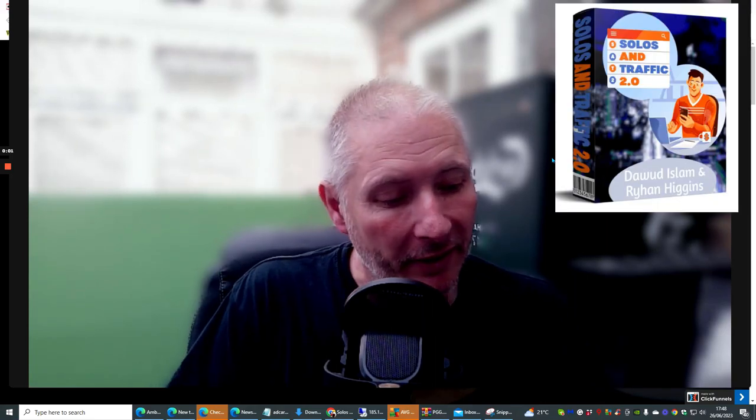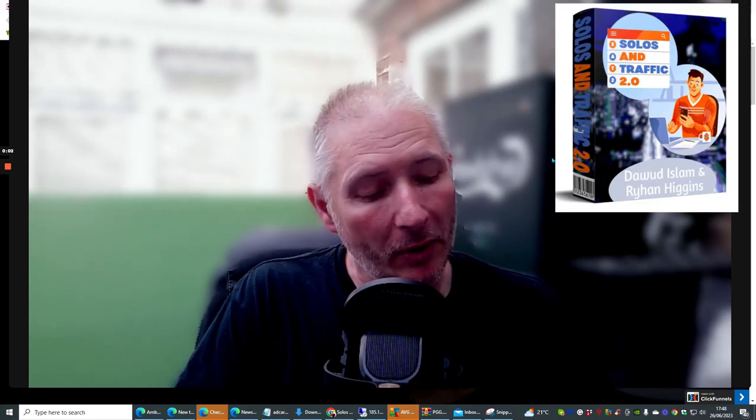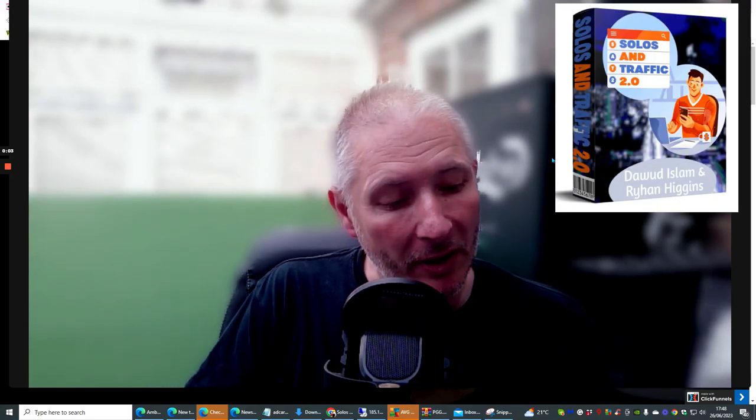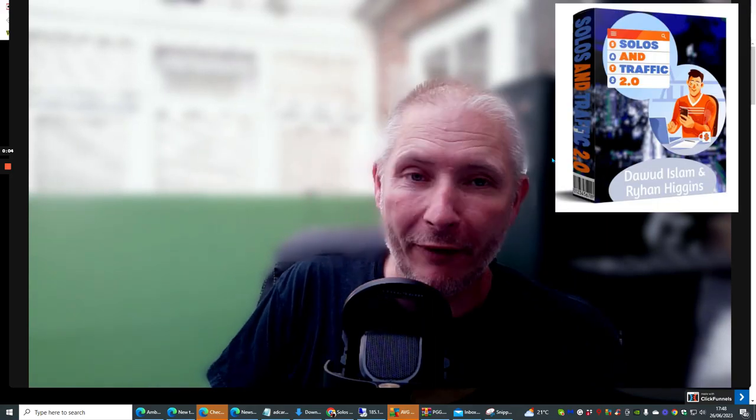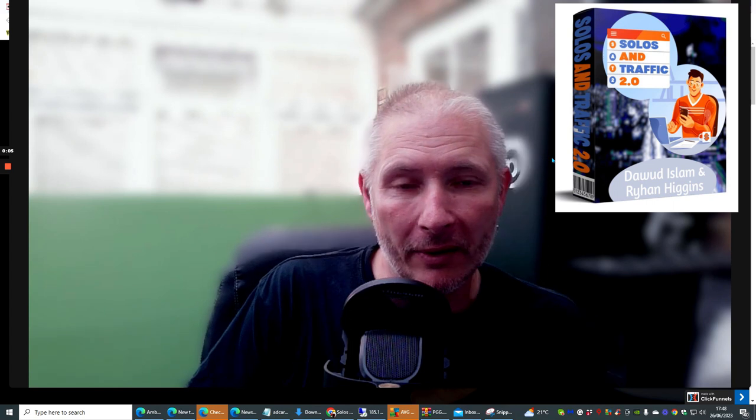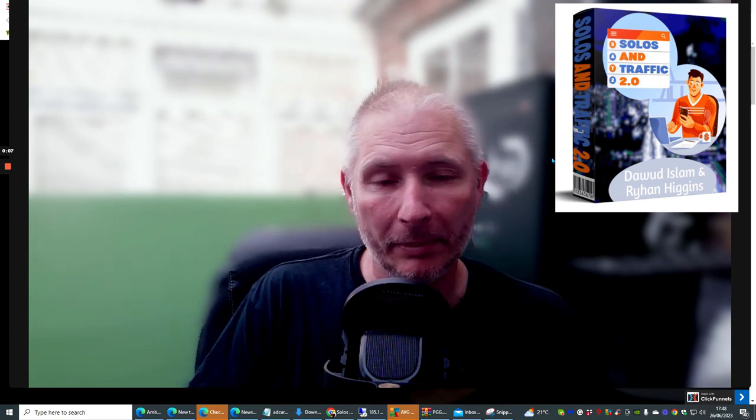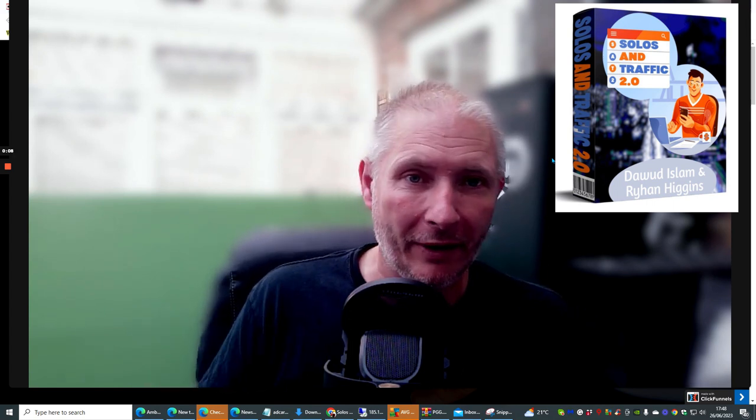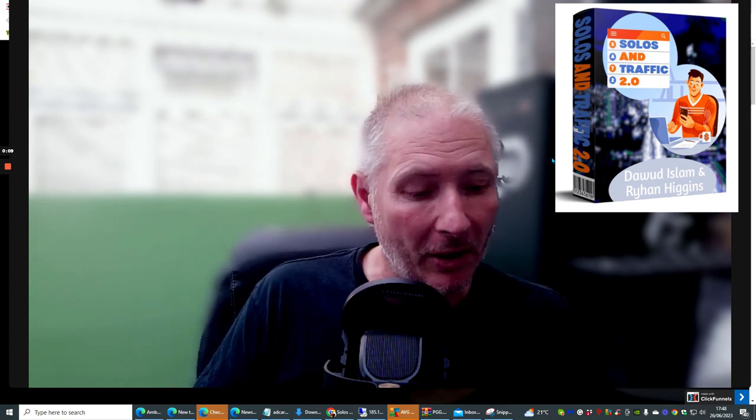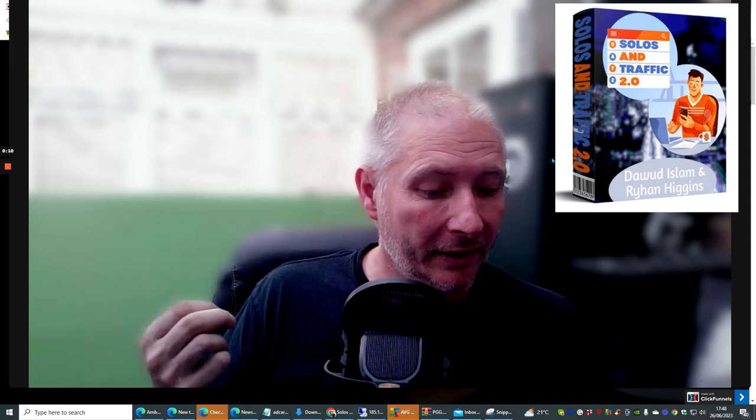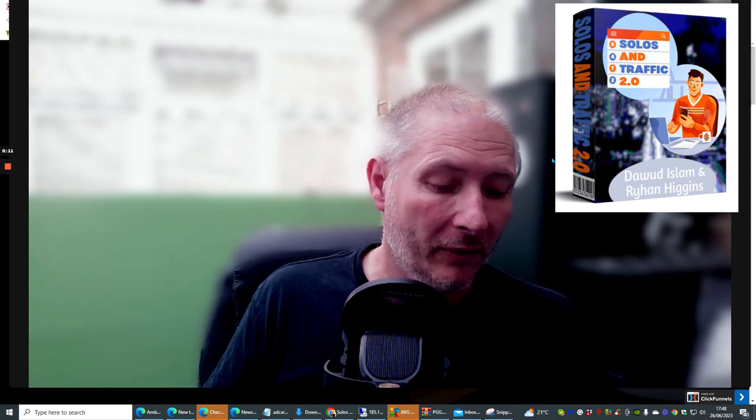Hi guys, my name is Darren and today I'm doing a review on Solos and Traffic 2.0. Now this is a really cool product, especially if you're looking for traffic for affiliate marketing.